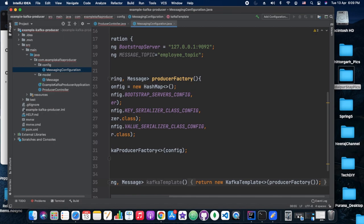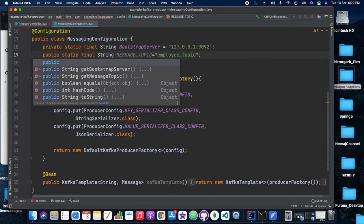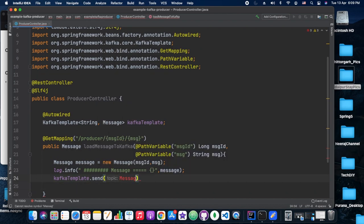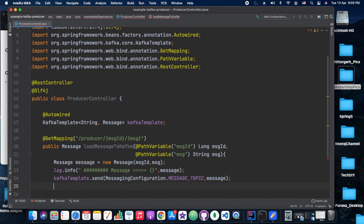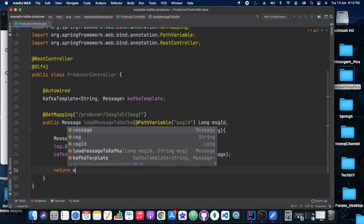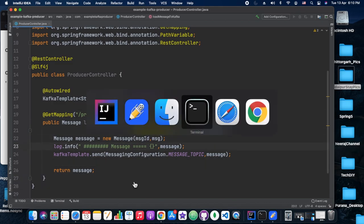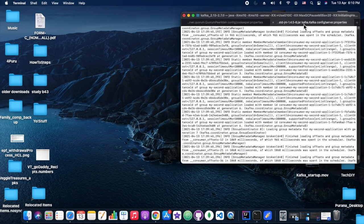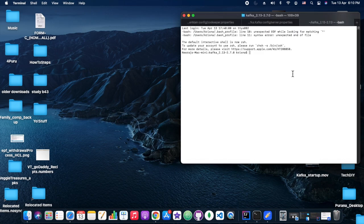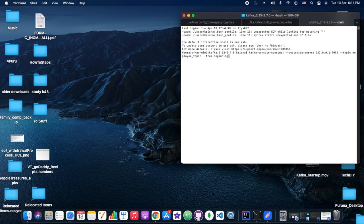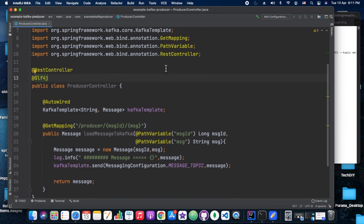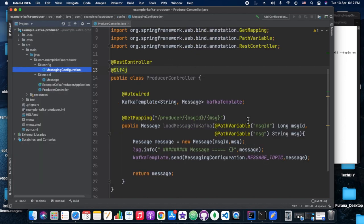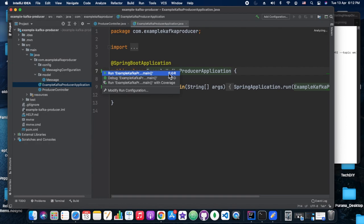We use kafkaTemplate.send() to send the message, passing the topic name and the message object. We then add a console consumer — whatever message we place via the producer should appear in the console consumer. We start the console consumer and then start the producer application.